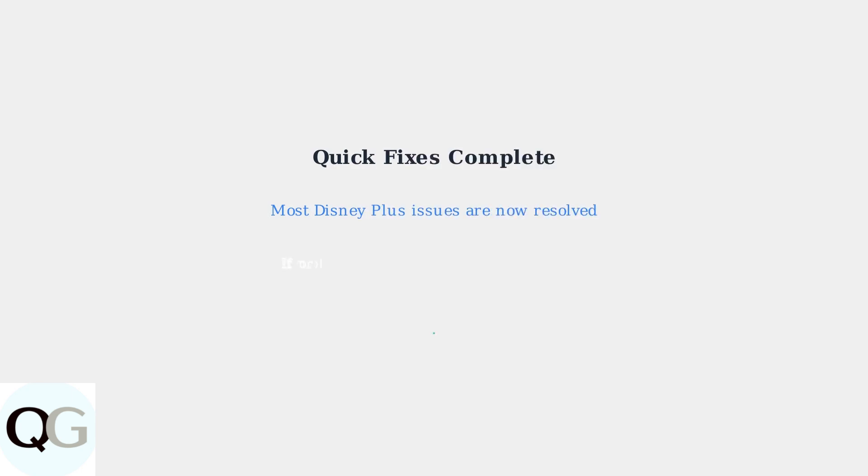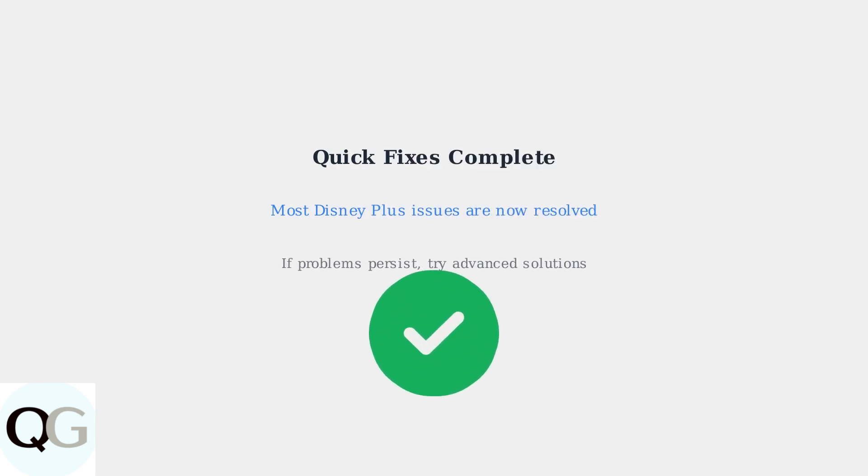These basic troubleshooting steps resolve most Disney Plus issues on Fire Stick. If problems persist, you may need advanced solutions like clearing app cache or reinstalling the app.